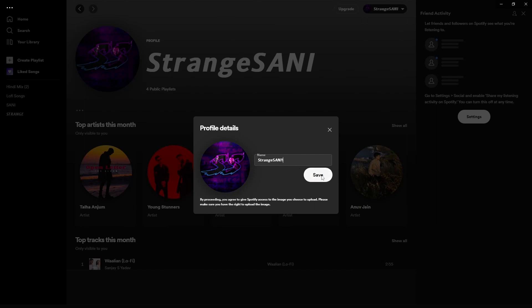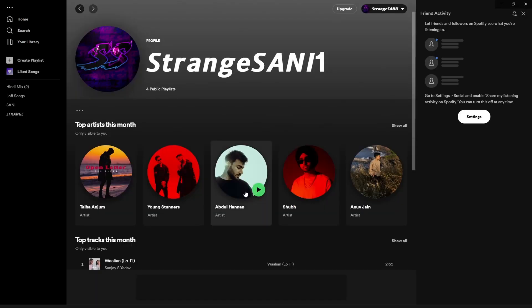After that, just click on the save button, and in this way you can change your Spotify username easily. That's it for today. If you found this video helpful, please don't forget to like and share it with friends. I will see you in the next one, and thank you for watching.